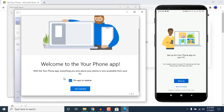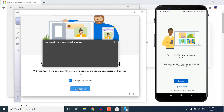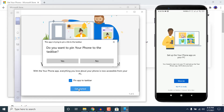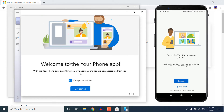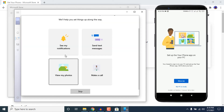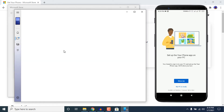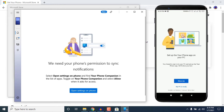You can also pin the app to the taskbar if you use it frequently, or unpin it if you don't. I am just pinning it — click Yes if you want to pin it. Here you can see all of your notifications.